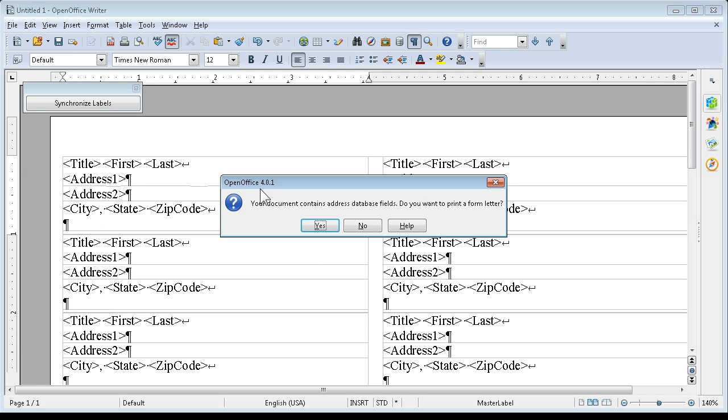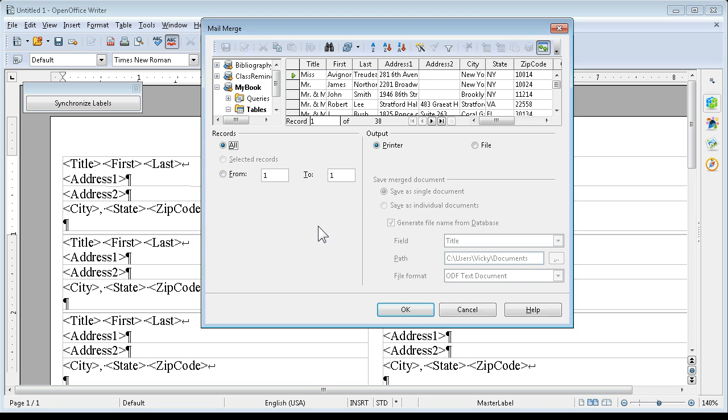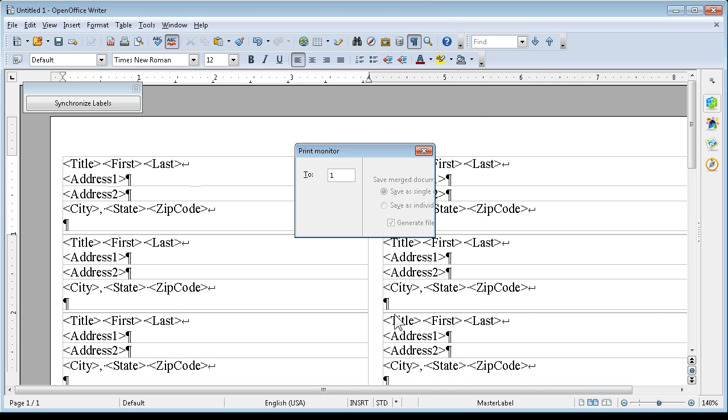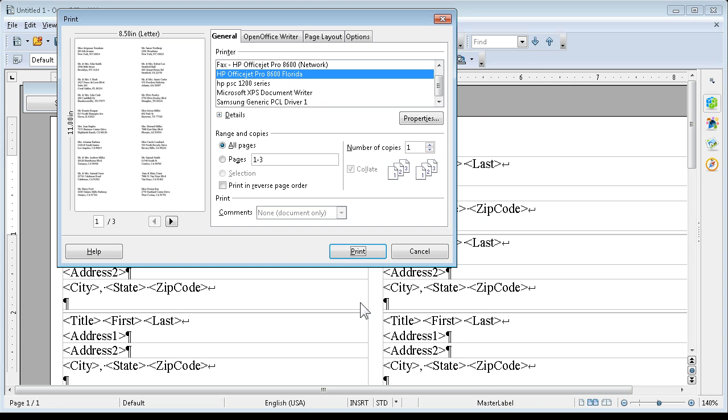Your document contains address database fields. Do you want to print a form letter? Yes. And we are going to, let's go to the printer this time just so you can see real quick. And do you see any blank lines there? Probably too small.